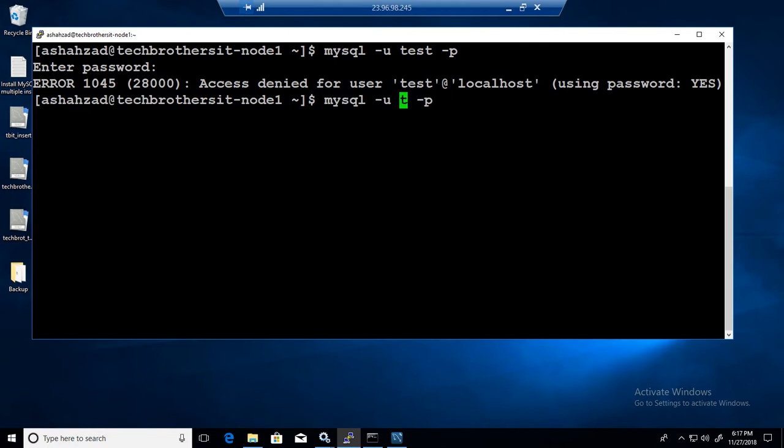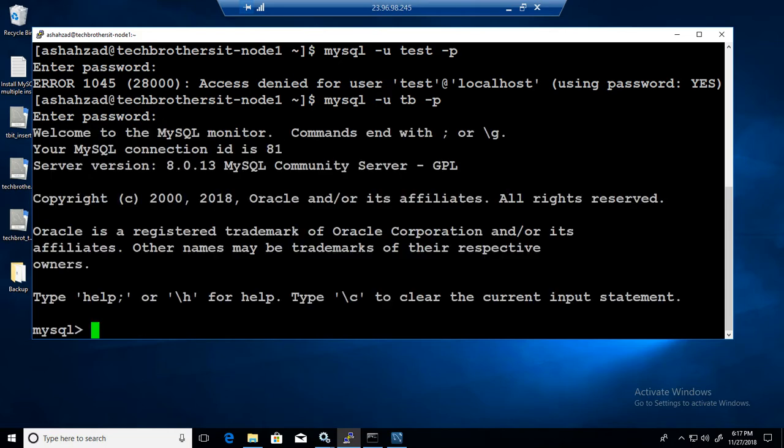Actually I had TB user that I was using as well so let's use TB user and connect to it and see his permissions. We logged in with TB.